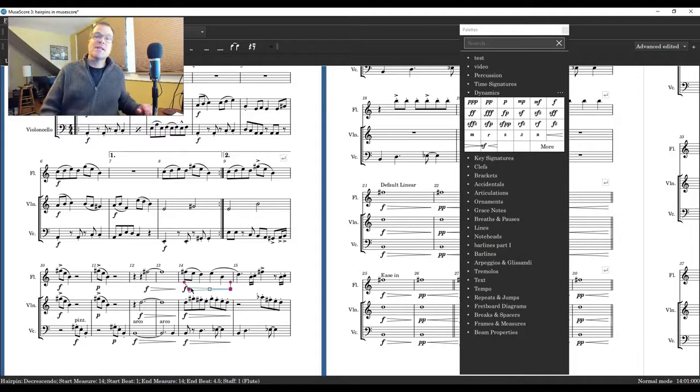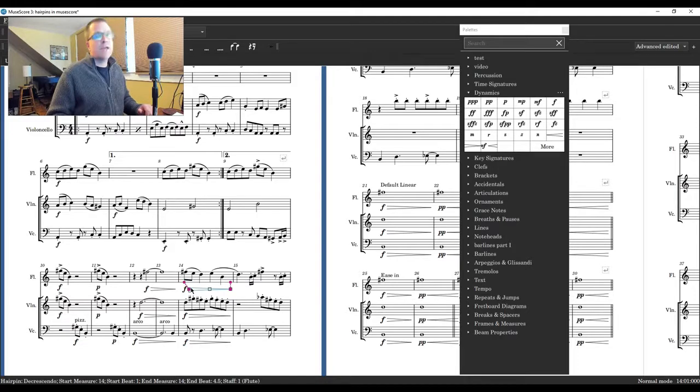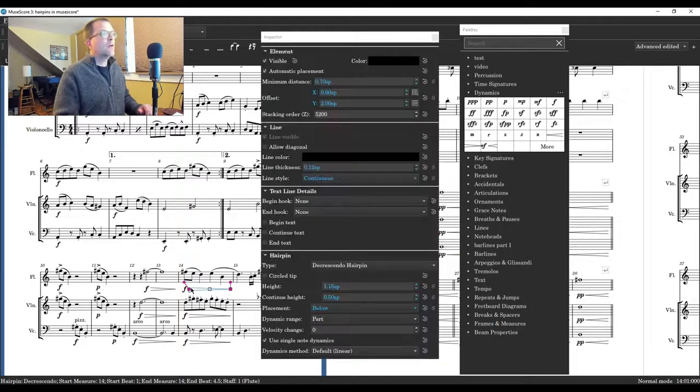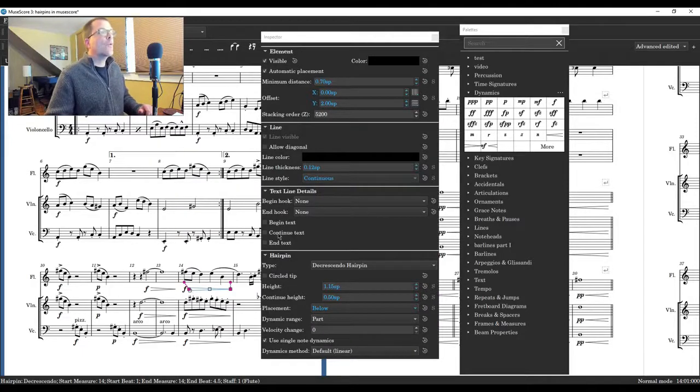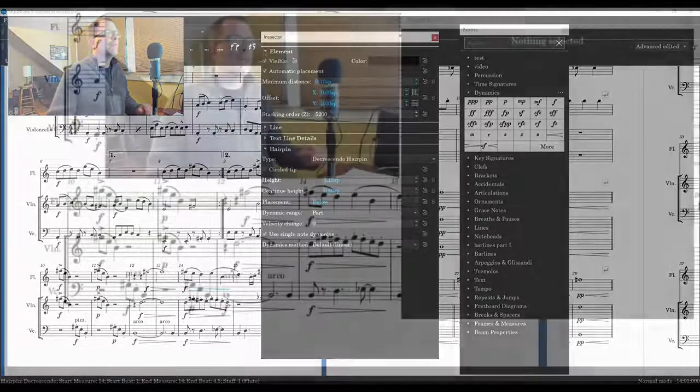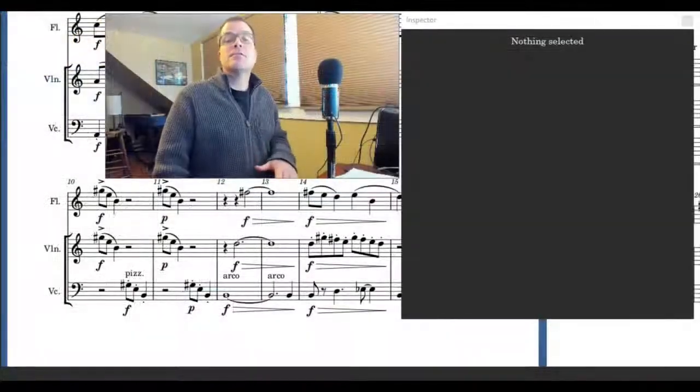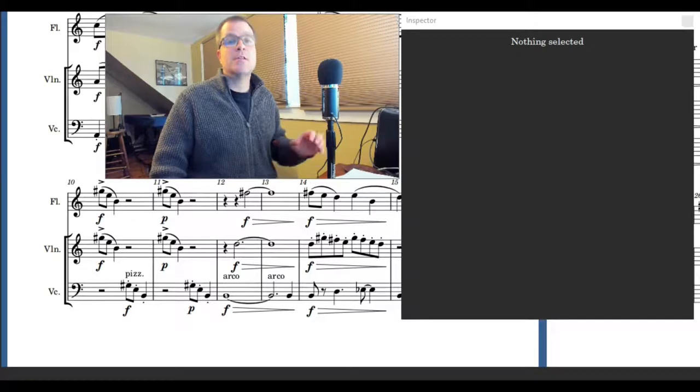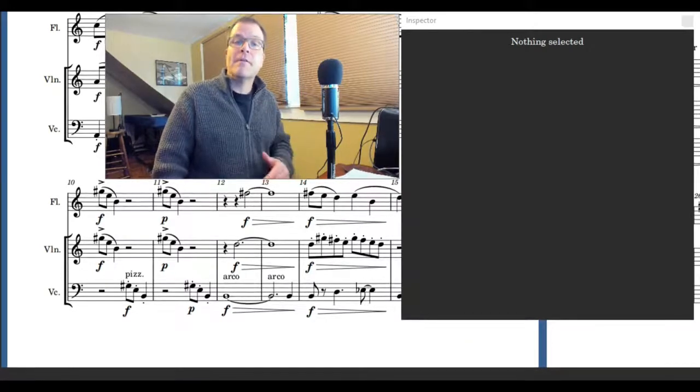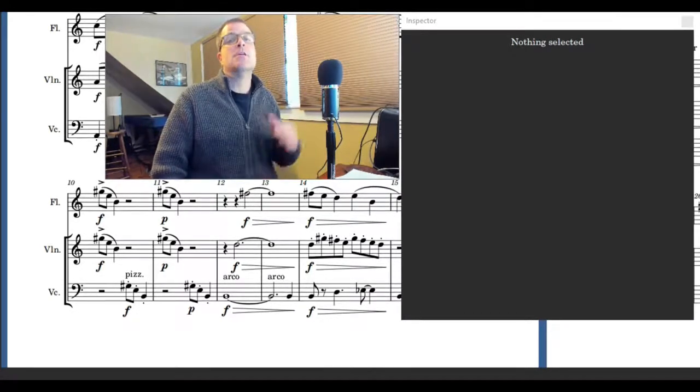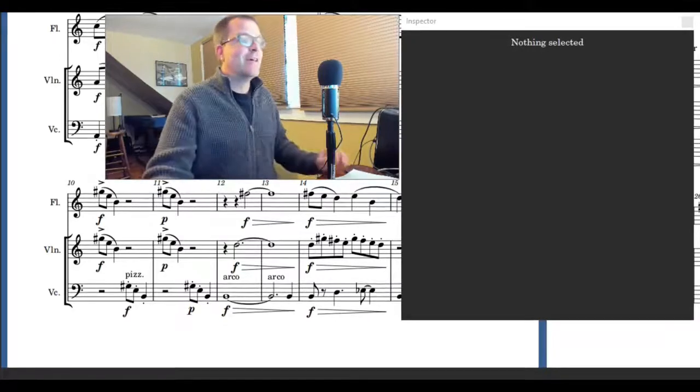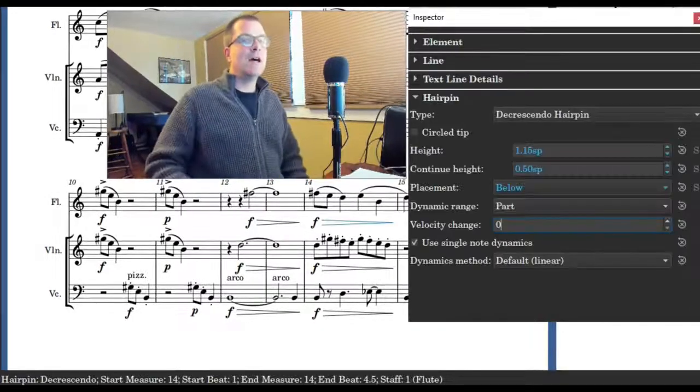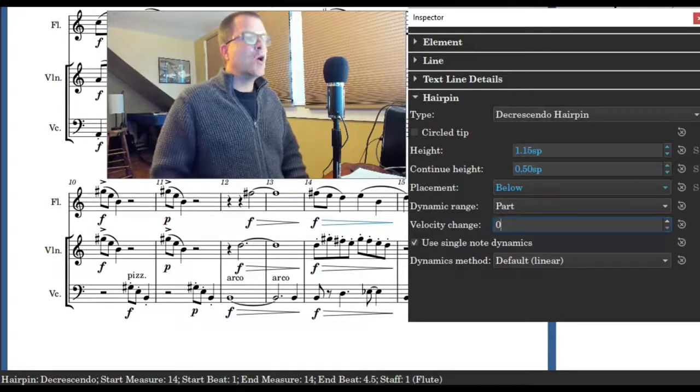All right, time to talk about hairpins and different playback. So that's right, inspector time. So we're gonna highlight a hairpin, measure 14, we're gonna press F8 and we have inspector open. We're gonna go to the bottom and look at hairpins. So I'm gonna close this up. Okay, just to be really clear, to go ahead and create playback difference with hairpins you're gonna go to inspector, so you're gonna click F8, and then when the palette opens up you're gonna go to the bottom where it says notes.